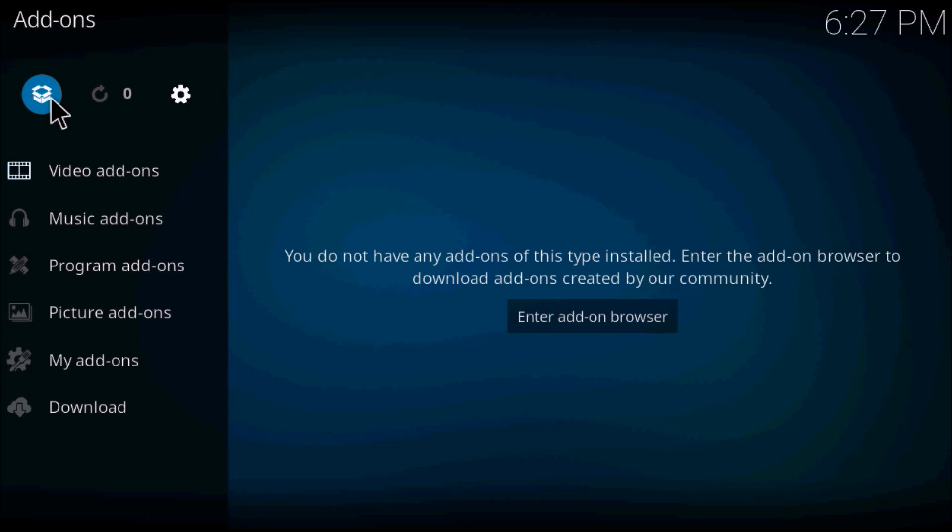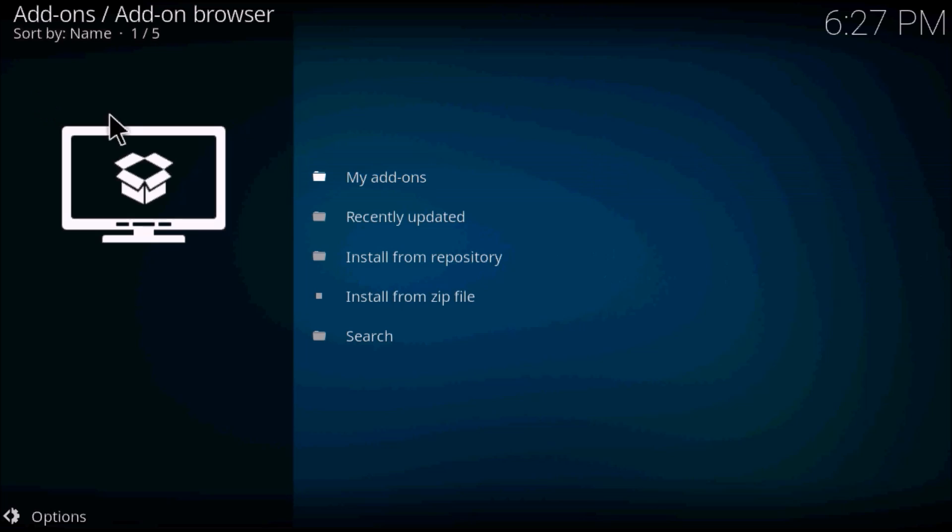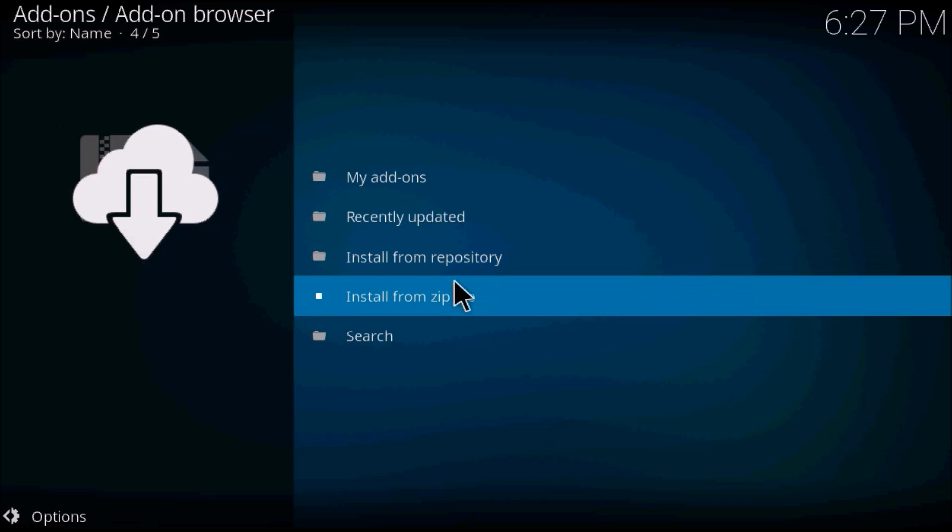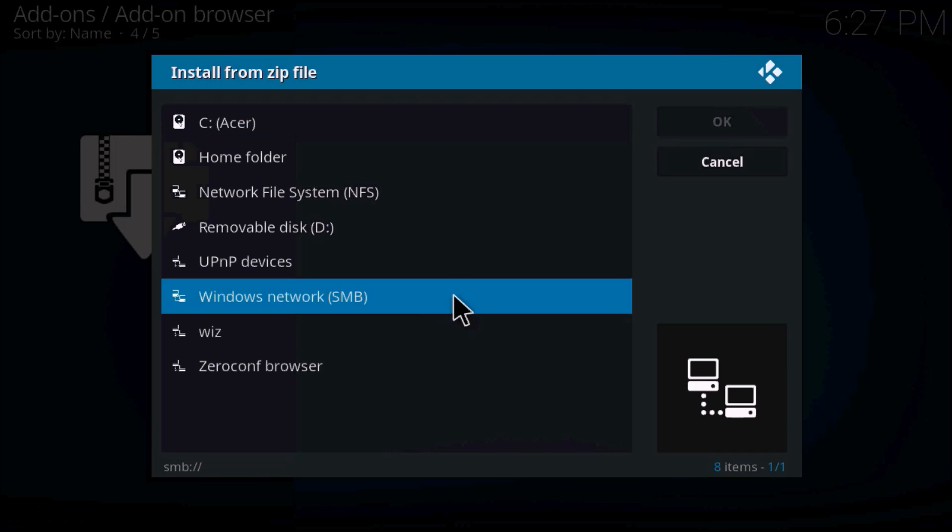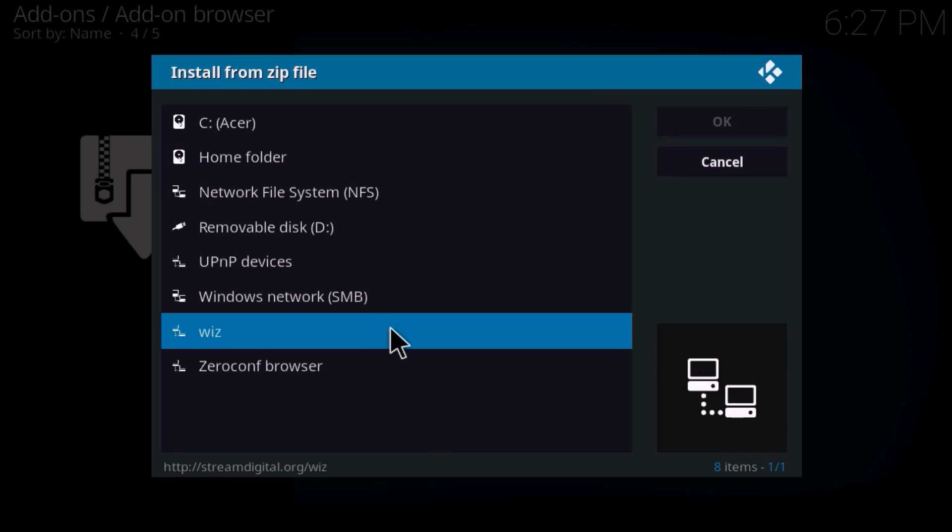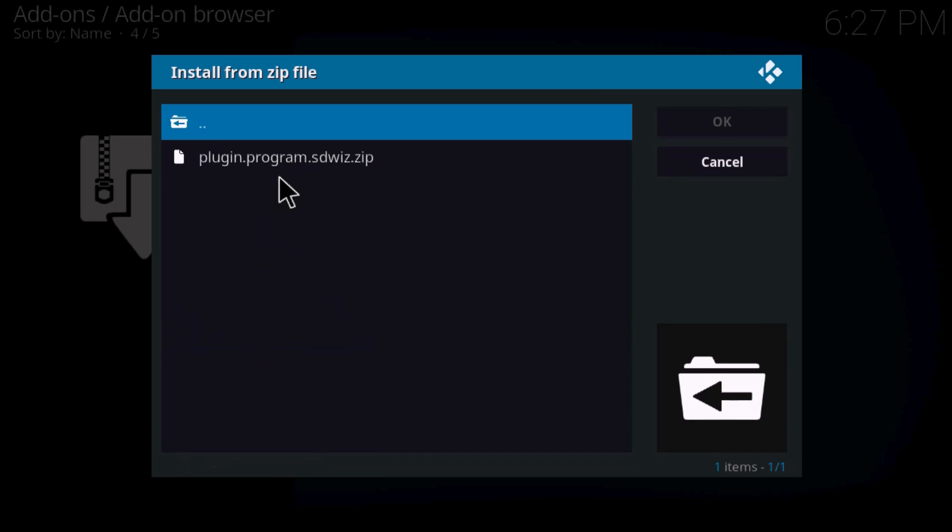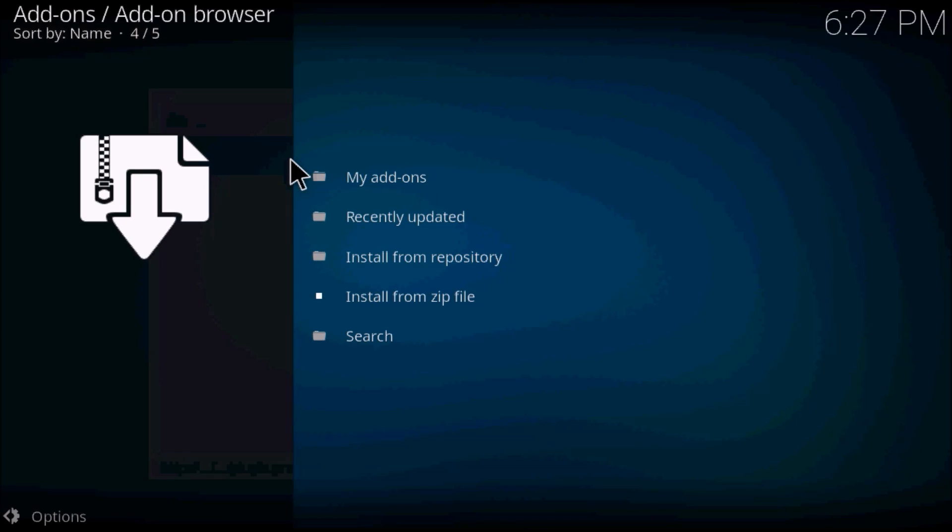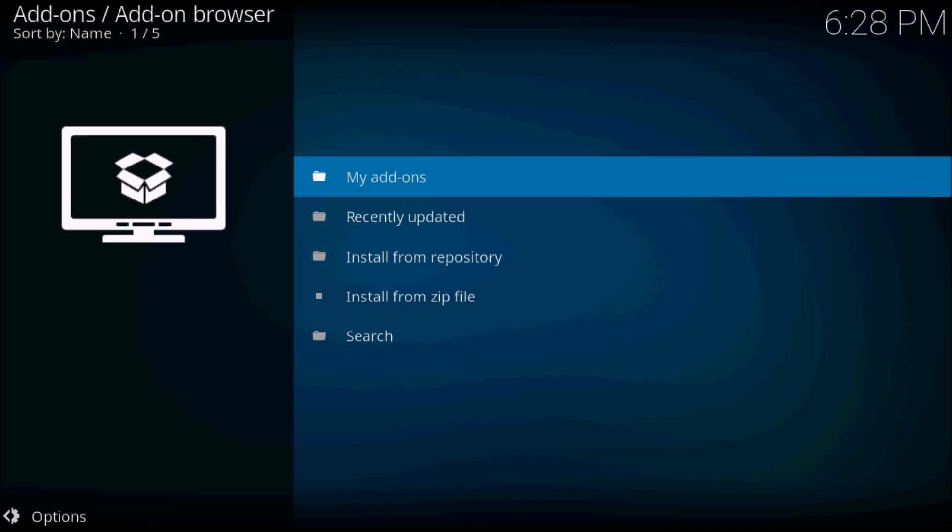Go to the little white box that's up on the left, the repository box. Install from zip file and find your repository. You'll see a little pop-up on the screen when your repository is done downloading.